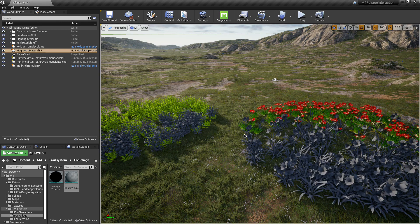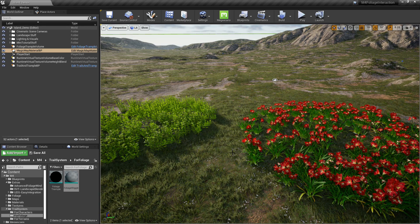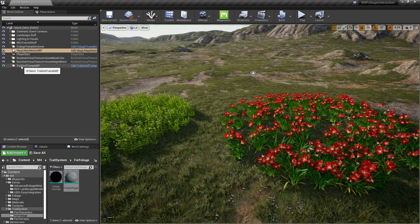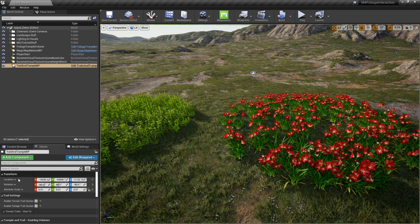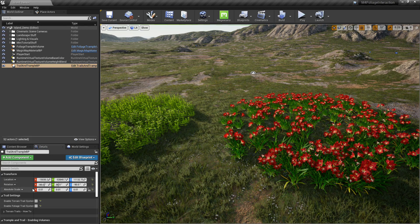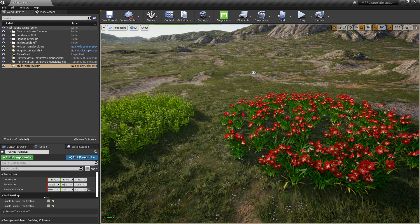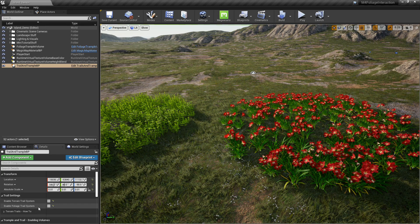That's pretty much it. Except actually one last thing. We got to go up here to trail and trample BP. And if that's not in your world, go ahead and drag and drop that in there. That is in the blueprints folder.